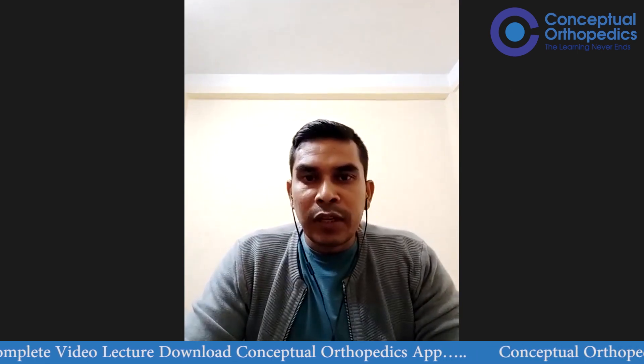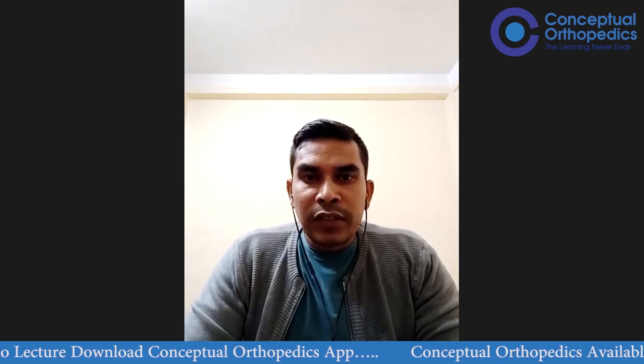Greetings friends, this is Dr. Deependra and I welcome you all in today's connection session with Fahim sir. Today sir is going to discuss the very important topic of rotational profile of the lower limb, including in-toeing, its important causes, and how we differentiate whether the pathology lies in the femur, tibia, or foot.